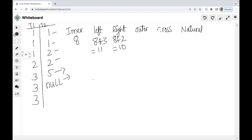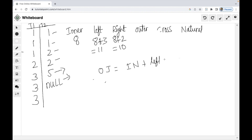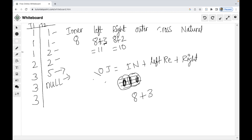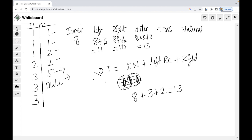The full outer join equals inner join plus left records plus right records. So that is inner records 8, plus left out records 3, plus right table unmatched records 2, giving a total outer join result.